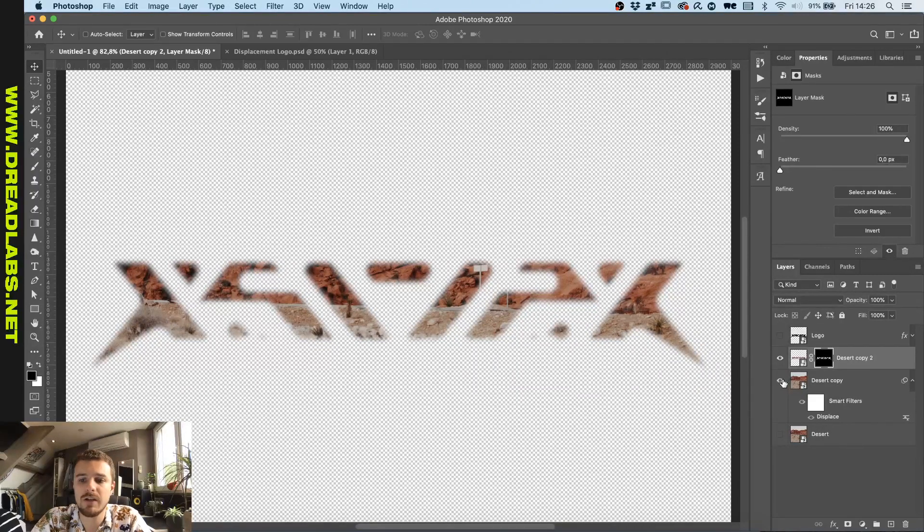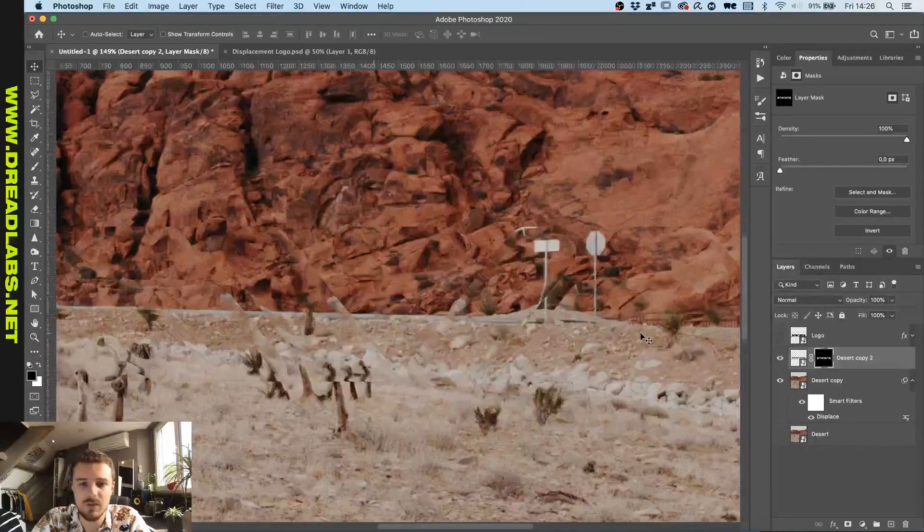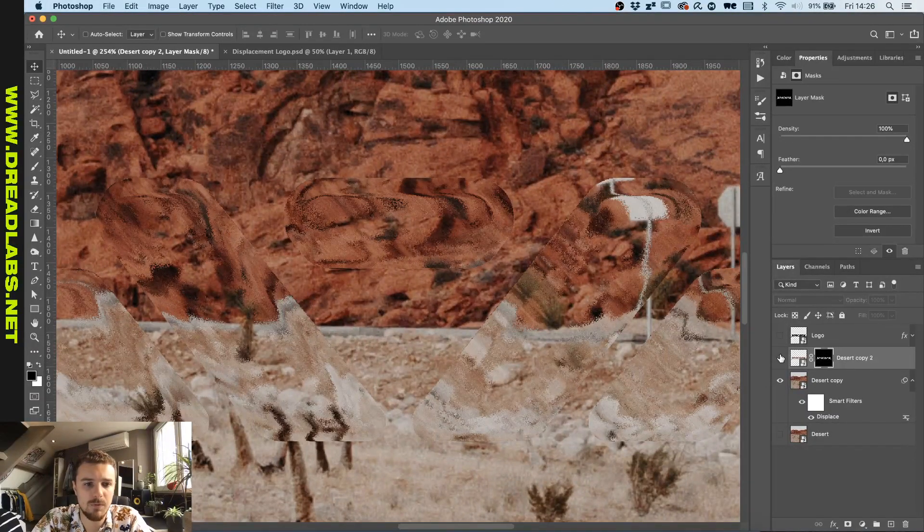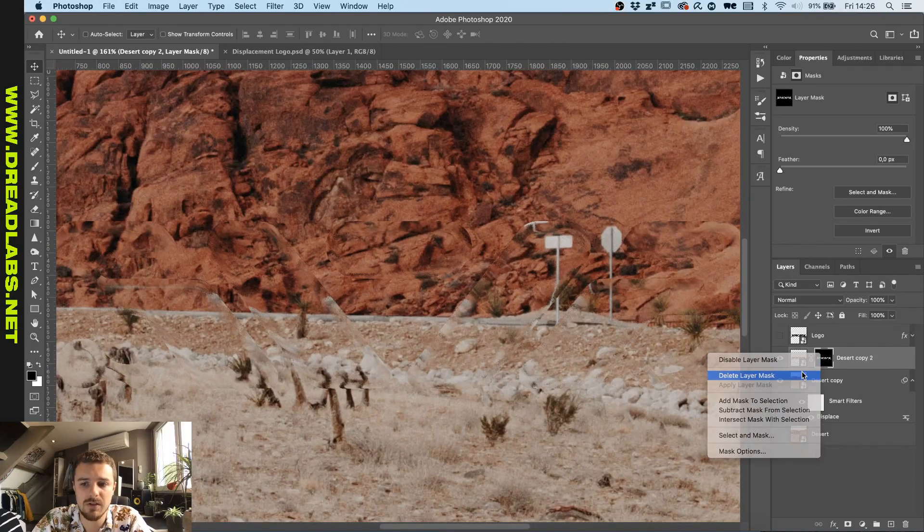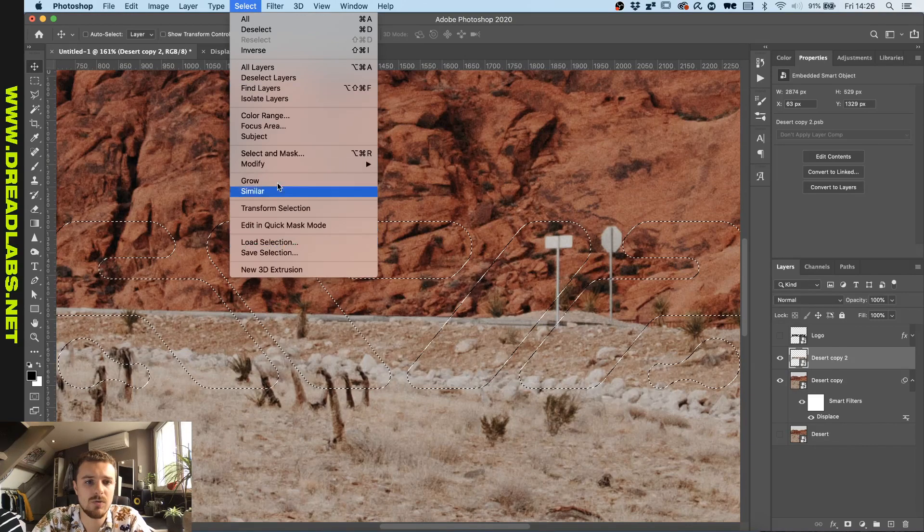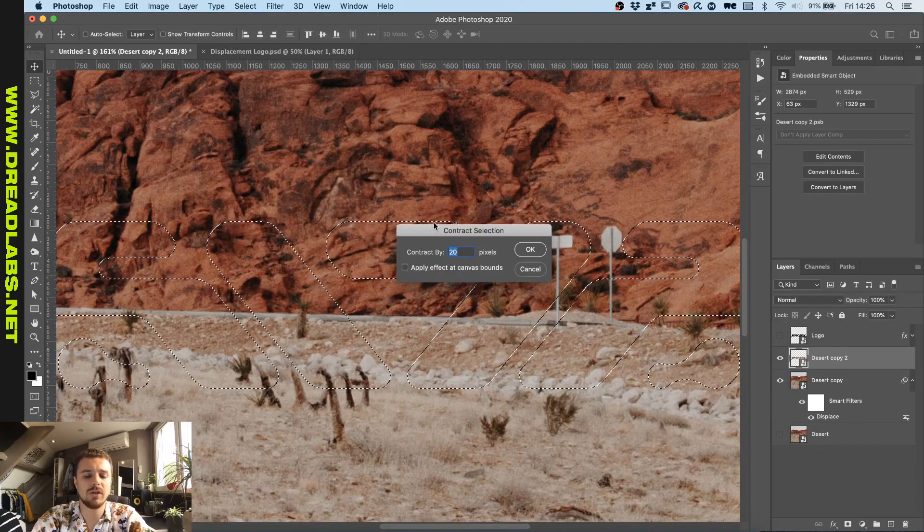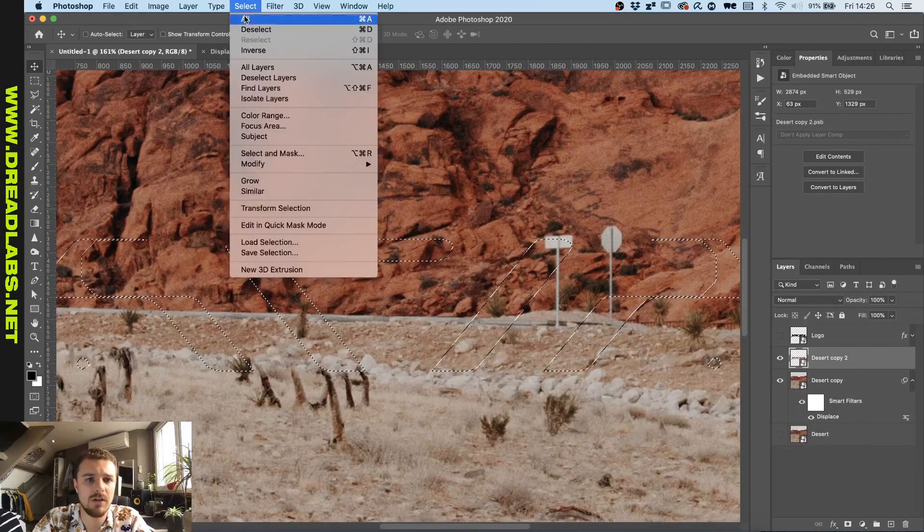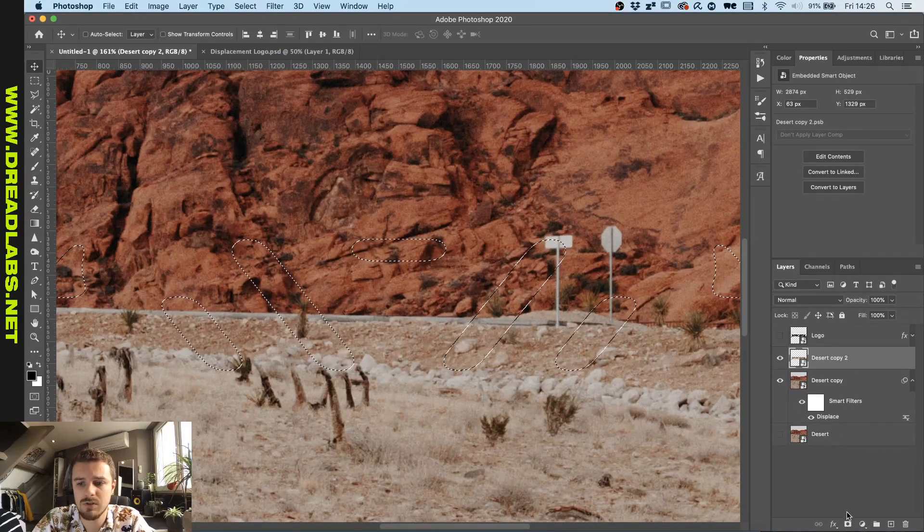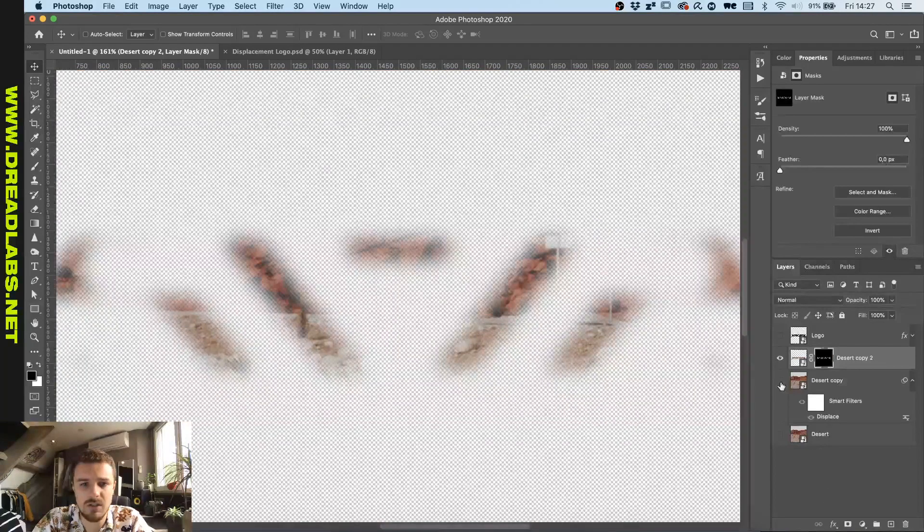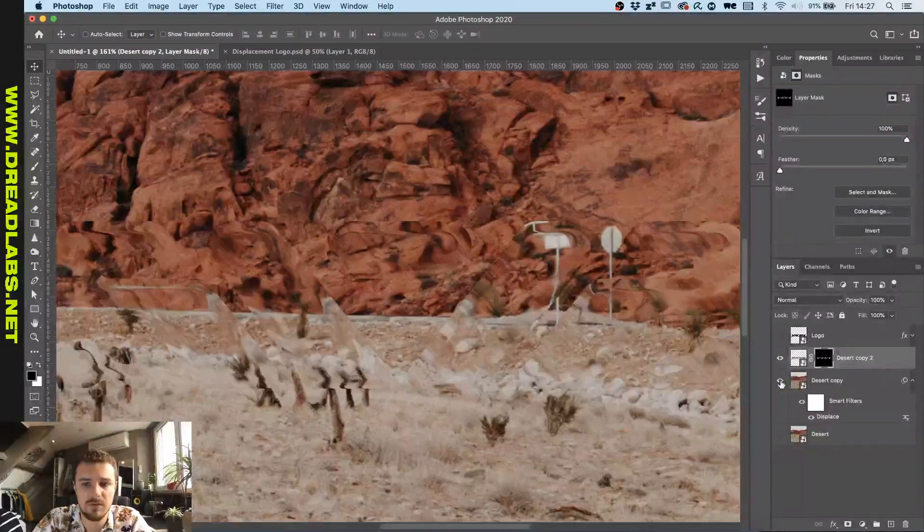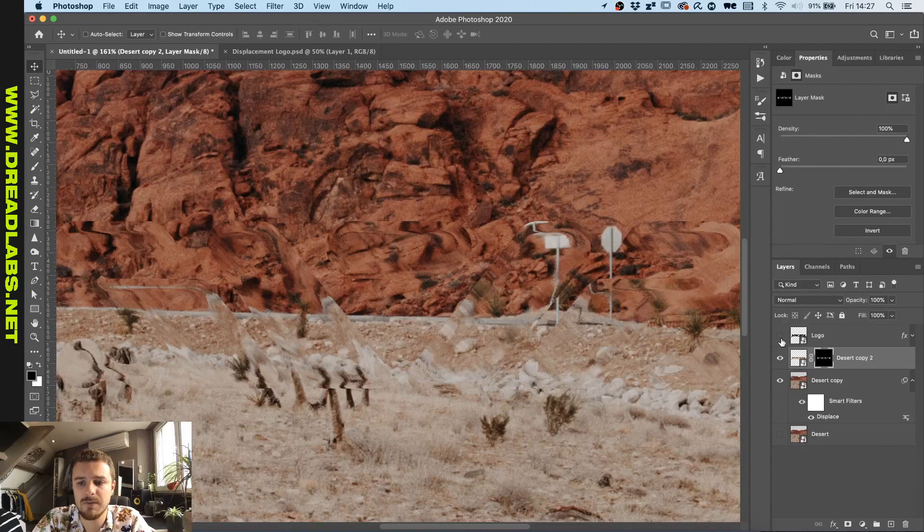We can go back into our original file here and you can see that the distortion is still there, a bit more heavy here. So what we're gonna do is we're gonna go and change these values up again. We're gonna select it again, go to modify, contract, and we're gonna contract it by maybe 40 pixels. And then we're gonna go modify again and feather it by 20. So now we can see it's actually a bit more feathered. This should be fine I think.